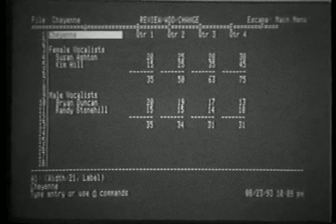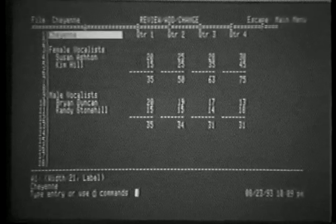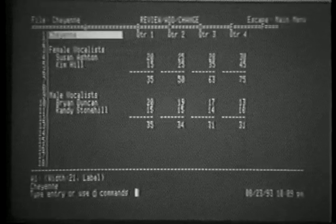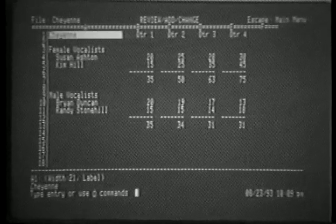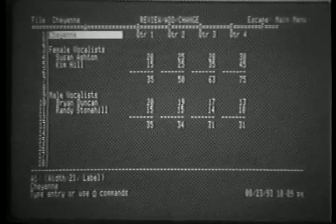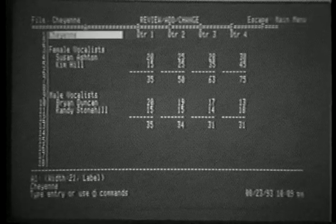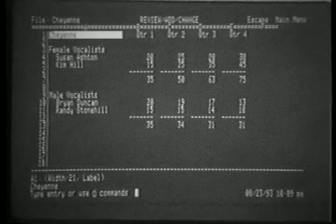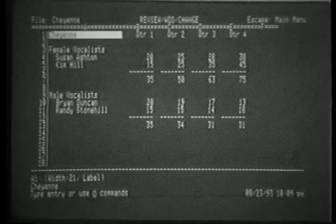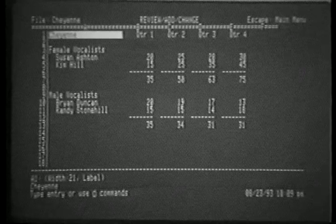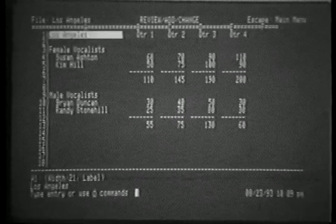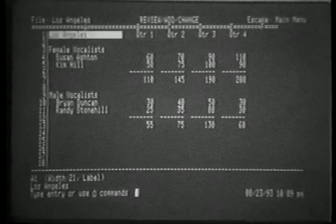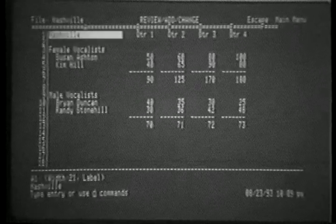If you look at the screen, you'll notice at the top highlighted the word Cheyenne for the city of Cheyenne. This deals with a record owner who has several shops. You'll notice female vocalists and male vocalists for which he's keeping track. He has two other shops, one in Los Angeles and one in Nashville.